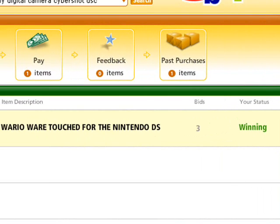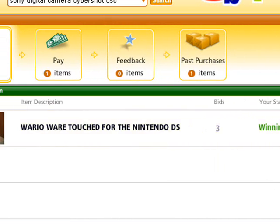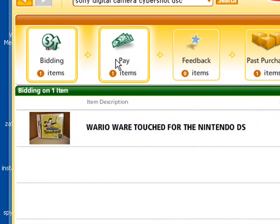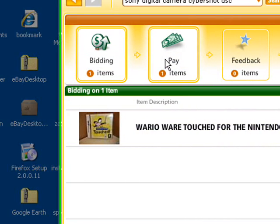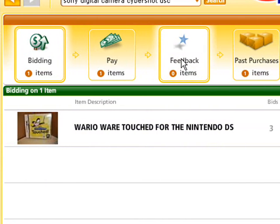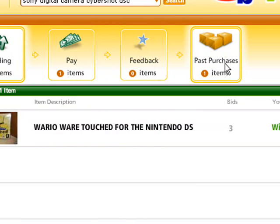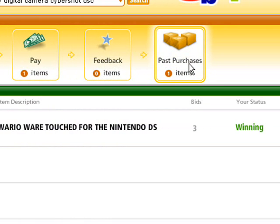It also displays information on auctions you've won that are currently awaiting payment, things that need feedback, and past purchases. Again, all in one place and very useful, I'm sure you'll agree.